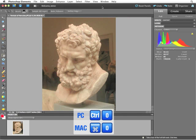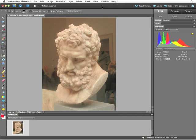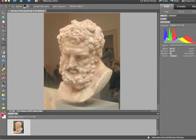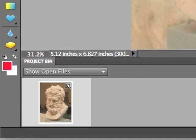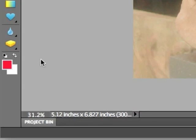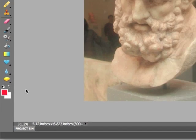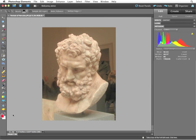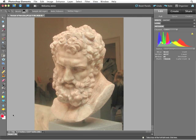Command-0 or Control-0 for PC users will fit the image in the screen space. Since I'm only working with one file at a time, I really don't need the project bin, so I'm going to collapse it to give me as much space as possible, then use Command-0 or Control-0 again to resize the image to the newly available screen space.